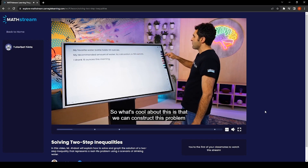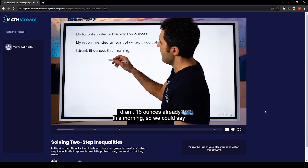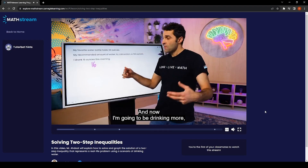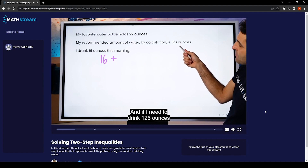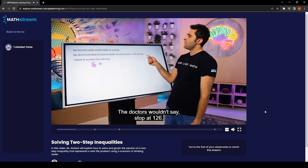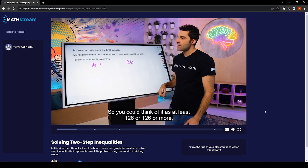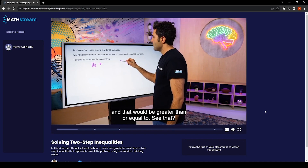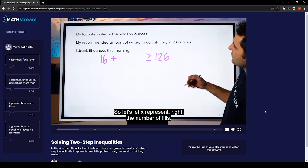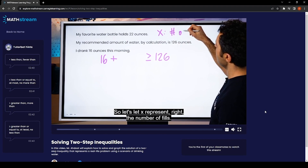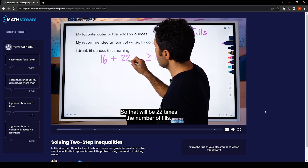We can construct this problem in pieces. I drank 16 ounces already this morning, so we start with 16 ounces plus more. If I need to drink 126 ounces or more — the doctors wouldn't say stop at 126, they'd say have 126 or more — that means greater than or equal to. So we need to know how many water bottle fills are needed. Let x represent the number of fills. Each fill provides 22 ounces, so that's 22 times x. Our inequality is: 16 + 22x ≥ 126.